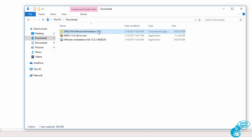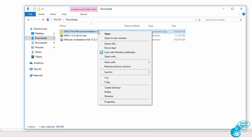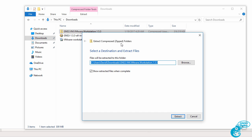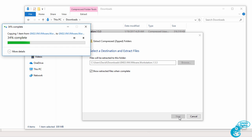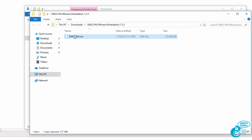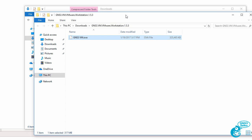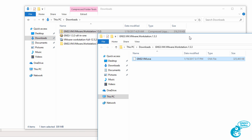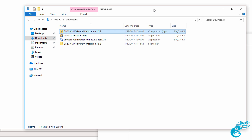Here's the GNS3 VM. This is a zip file so you need to extract it. So I'm going to select Extract All and extract the file to the Downloads directory. The zip file contains an OVA that we need to import into VMware Workstation or VirtualBox if that's what you're using.